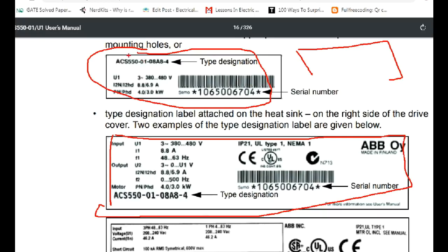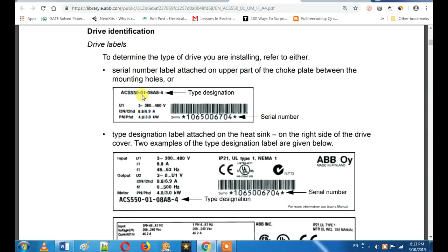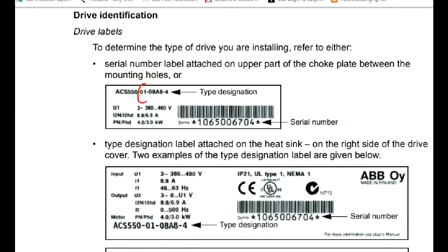If you have a barcode, you can see that it says ACS-550. You have a model number. G3 is a model number. If you want to buy one product, another product is just the model number.